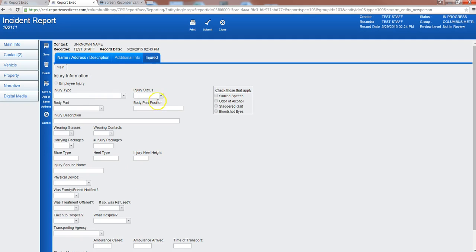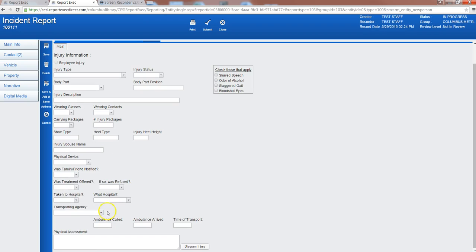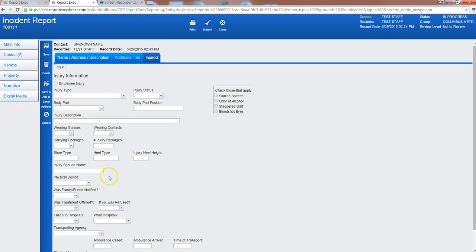And here are all the options for an injury. A lot of information that you can put in here. It's not all required but if you know it it's real good to document it. So was it an employee injury? No, this was a customer. What was the injury type?